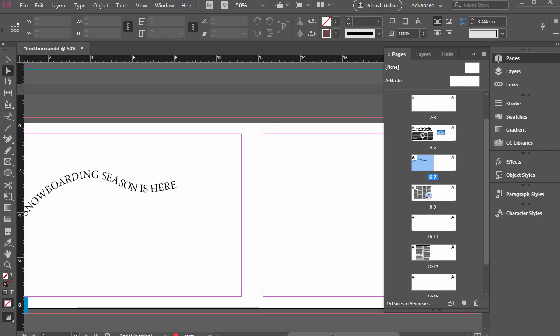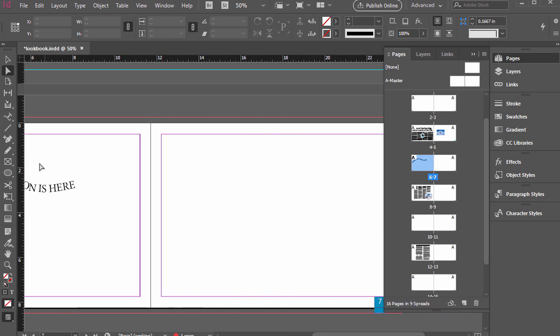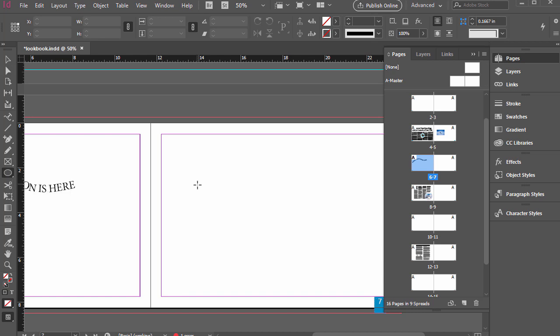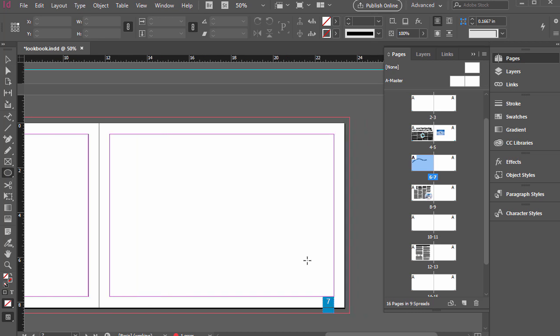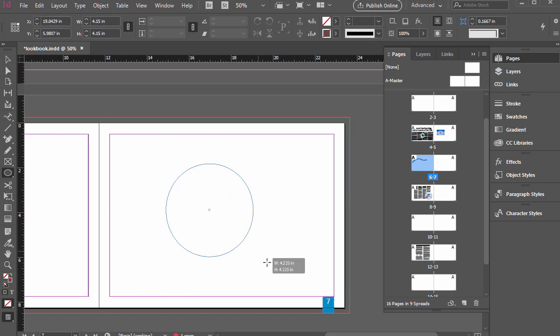We can also use shapes. So not just custom shapes with a pen tool, but if I click and hold onto the ellipse tool and then click and drag over here, hold shift for a perfect circle.